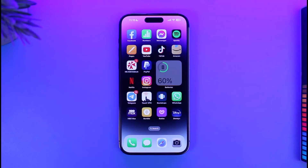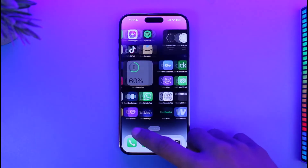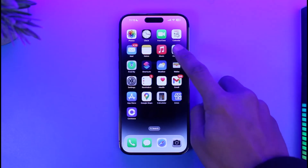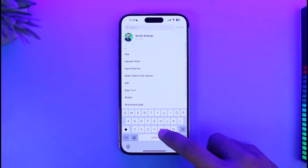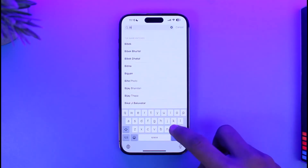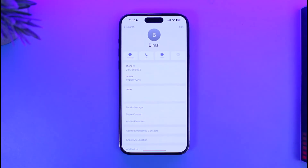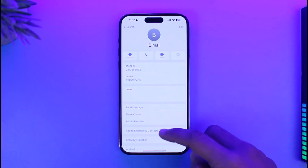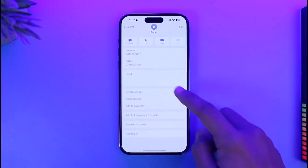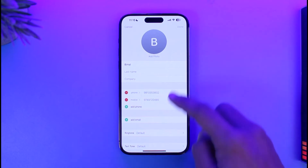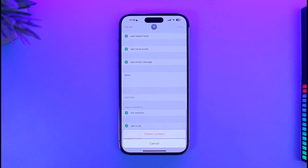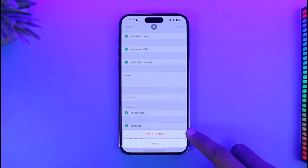So that person is still blocked — I have not unblocked them. What you want to do is launch the Contacts application. In the search box, search for the specific contact you want to delete. Once you find them, tap on the Edit icon, scroll down to the bottom, tap on the Delete Contact button, and then confirm by tapping Delete Contact.